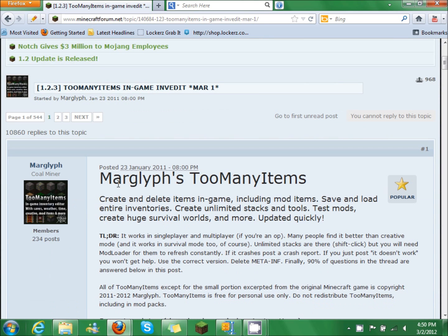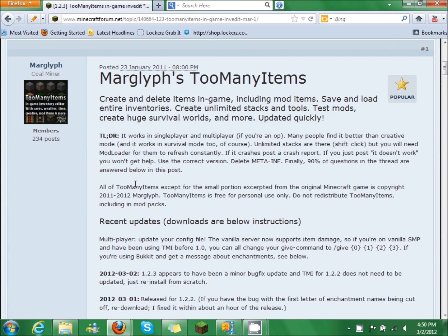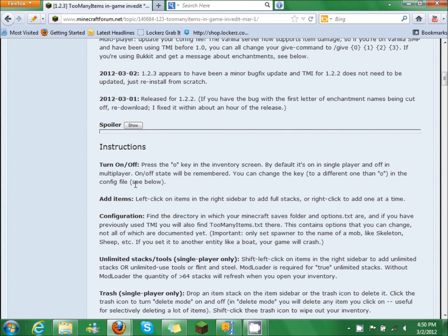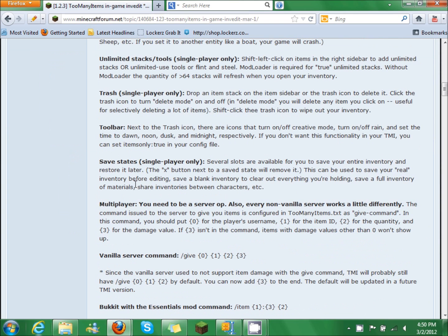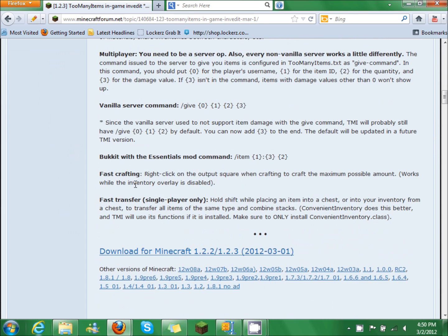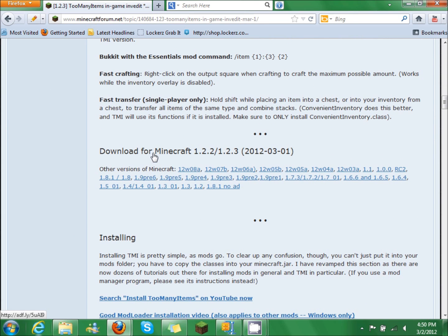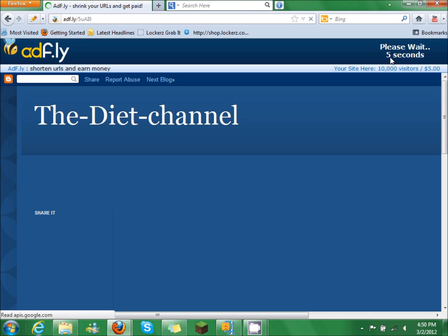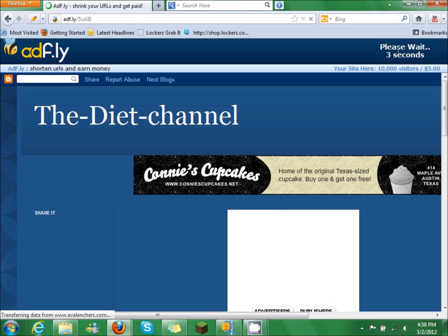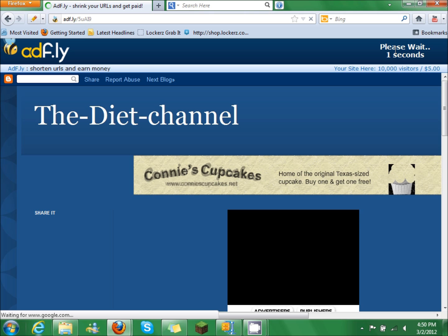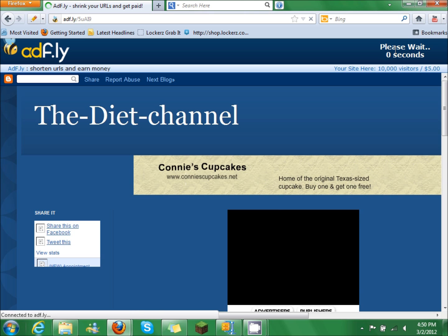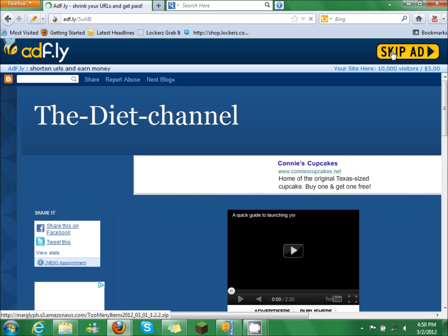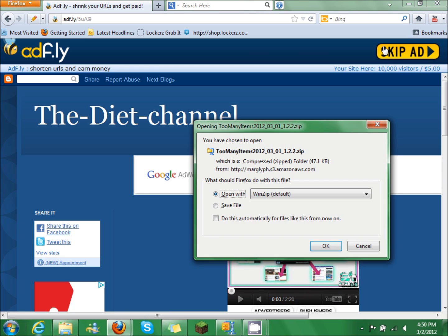So what you're going to do is scroll down until you see this. Obviously you're going to click on that. And then this is going to pop up. Wait 5 seconds and then skip it. You're going to save file or open it. I already have it, so I'm going to cancel that.